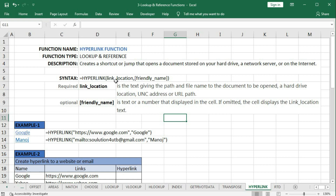The syntax of the HYPERLINK function is: equal to HYPERLINK, and within brackets we have two arguments - link_location and friendly_name. Link_location is a text giving the path and file name to the document to be opened - from a hard drive location, network address, or URL path.